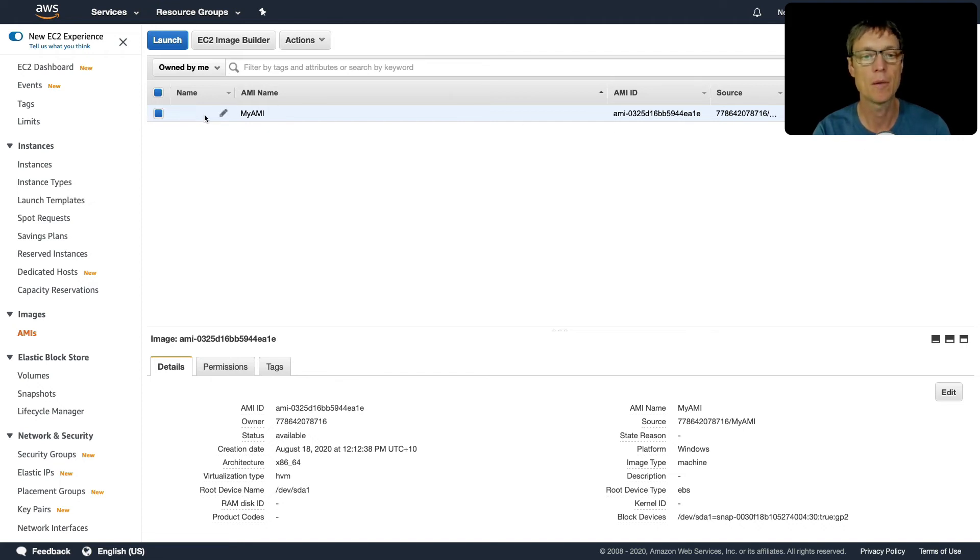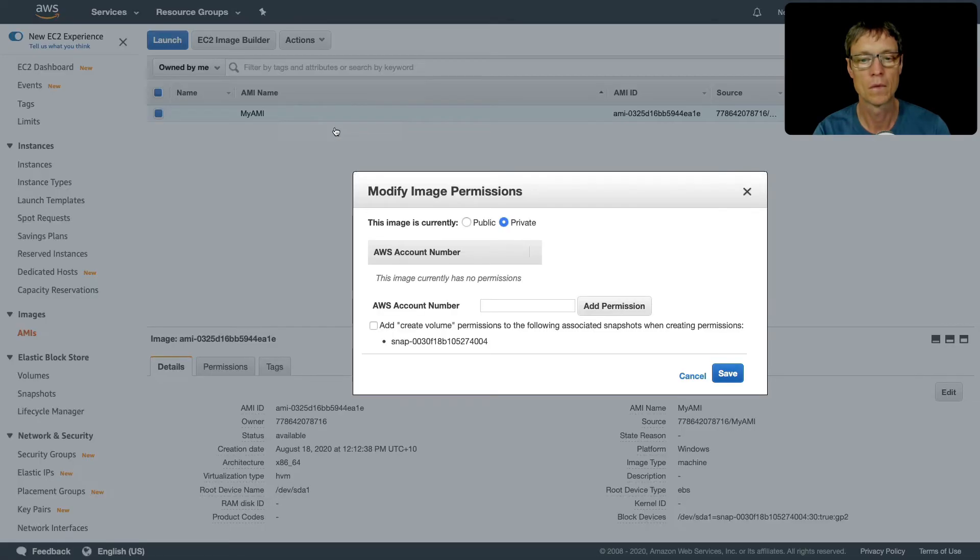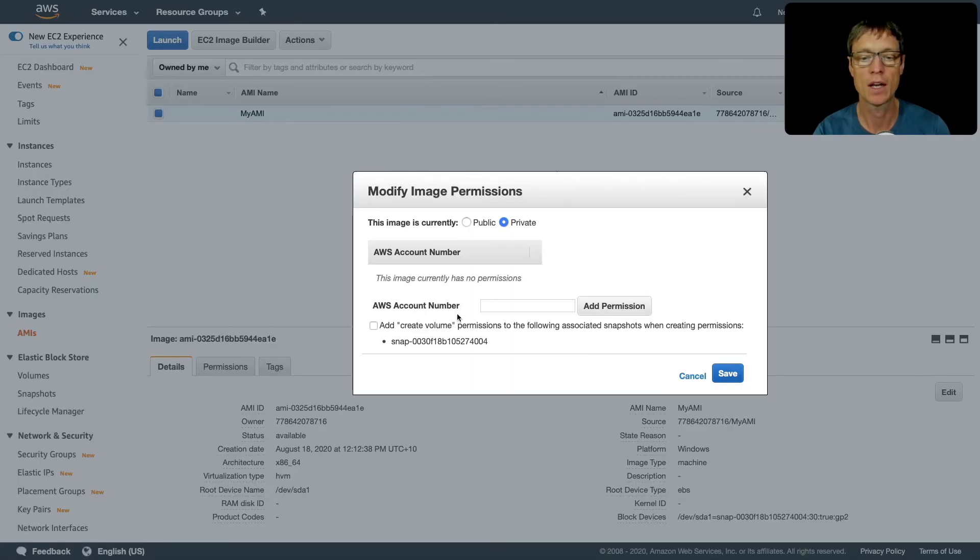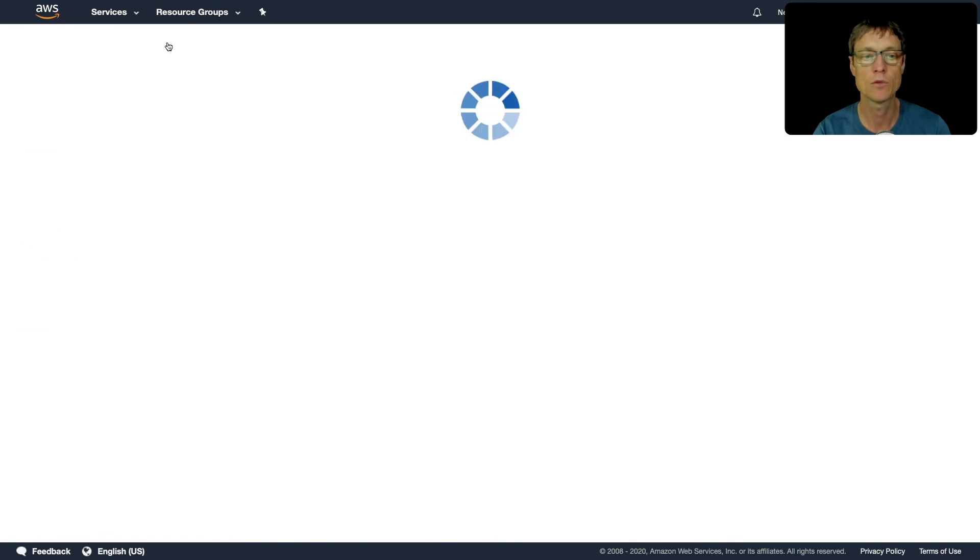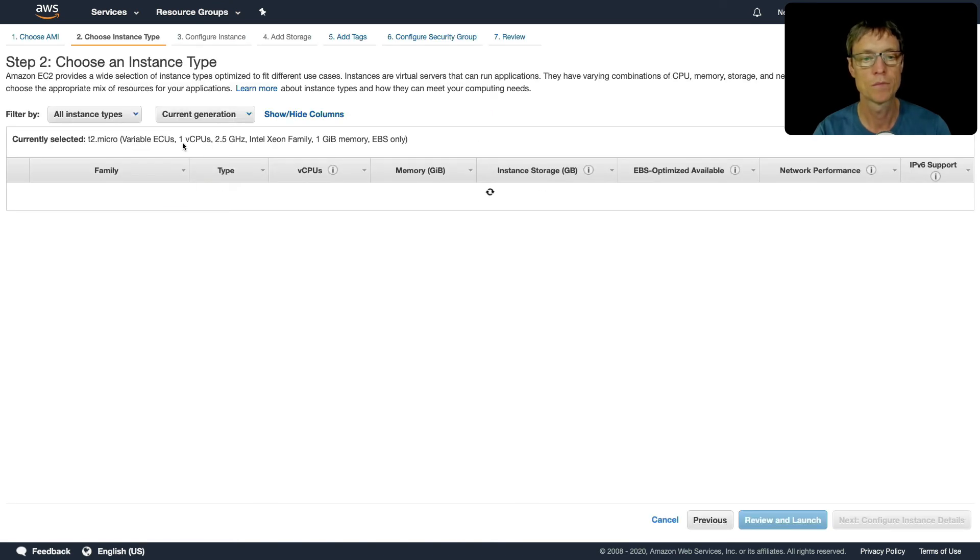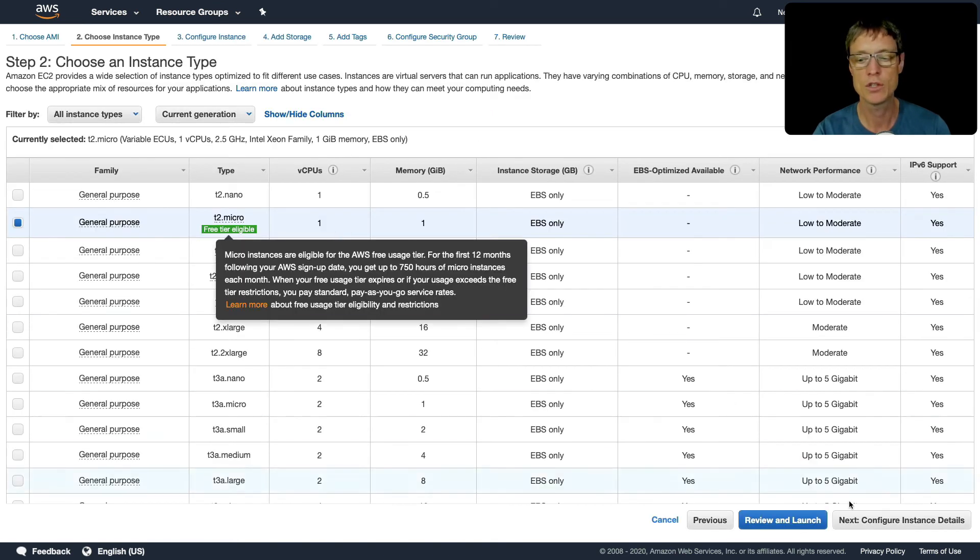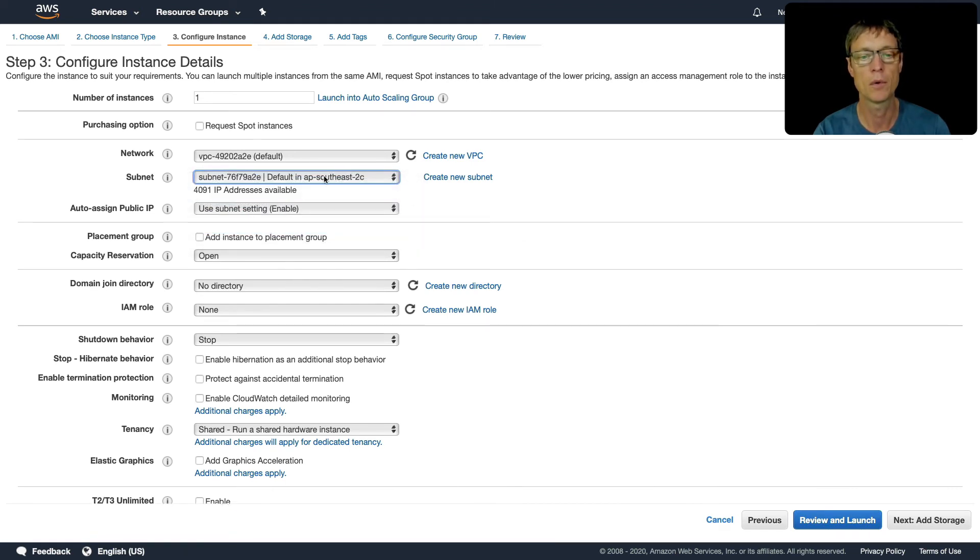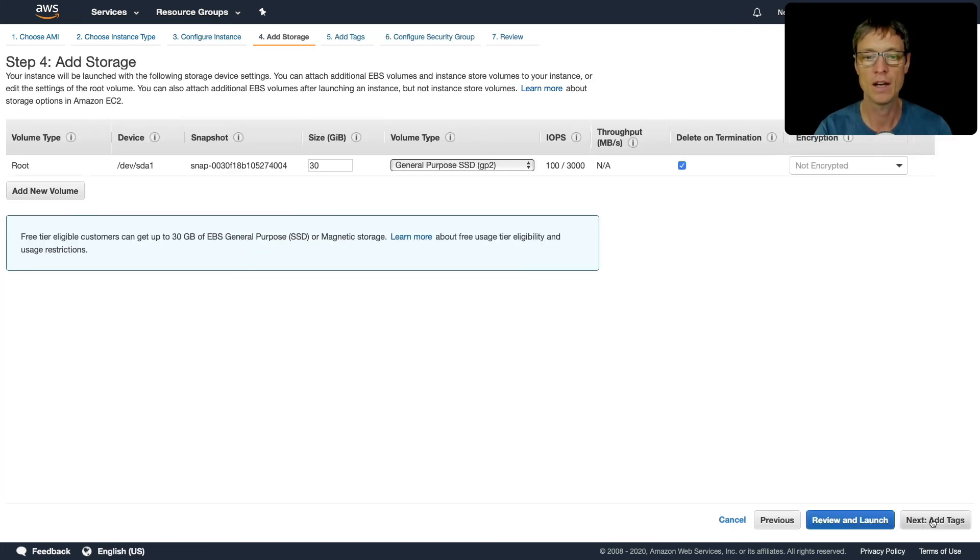You can also change it to a public AMI. I'm going to keep it as private. If I wanted to share it with another account, I could put the account number here. In this case, I'm just going to launch. I'm going to choose T2 micro, and then this is where I have the option to change the availability zone. Let's put it in 2C. My original instance was in 2B. Let's click on next.